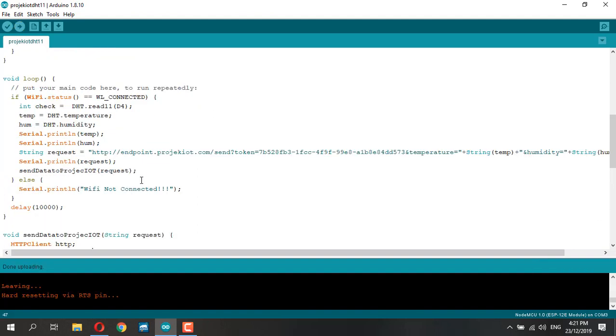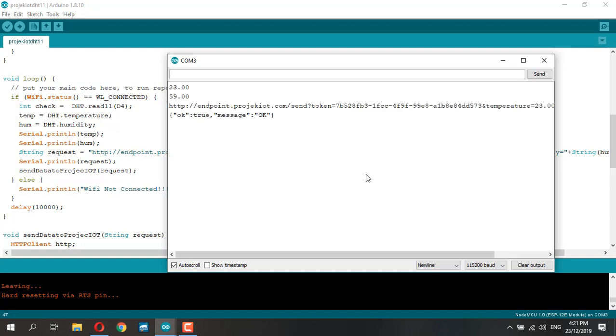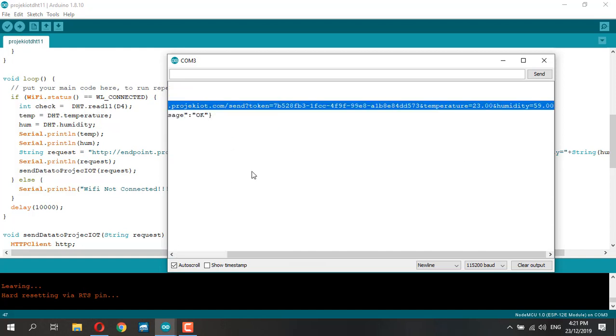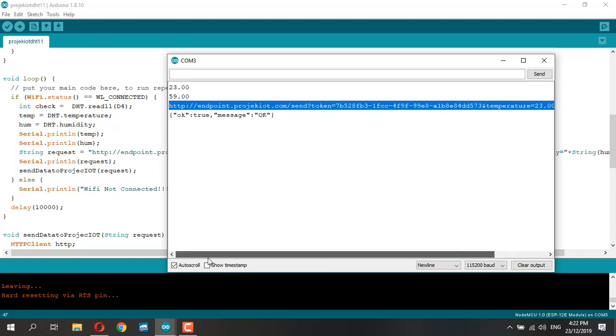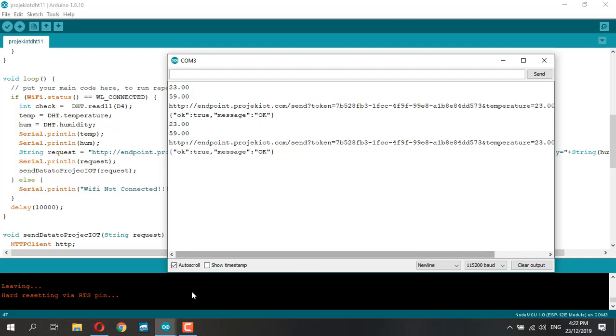The code successfully uploaded. You can view through the serial monitor and wait for the NodeMCU to connect to your WiFi and upload your data to ProjekIoT.